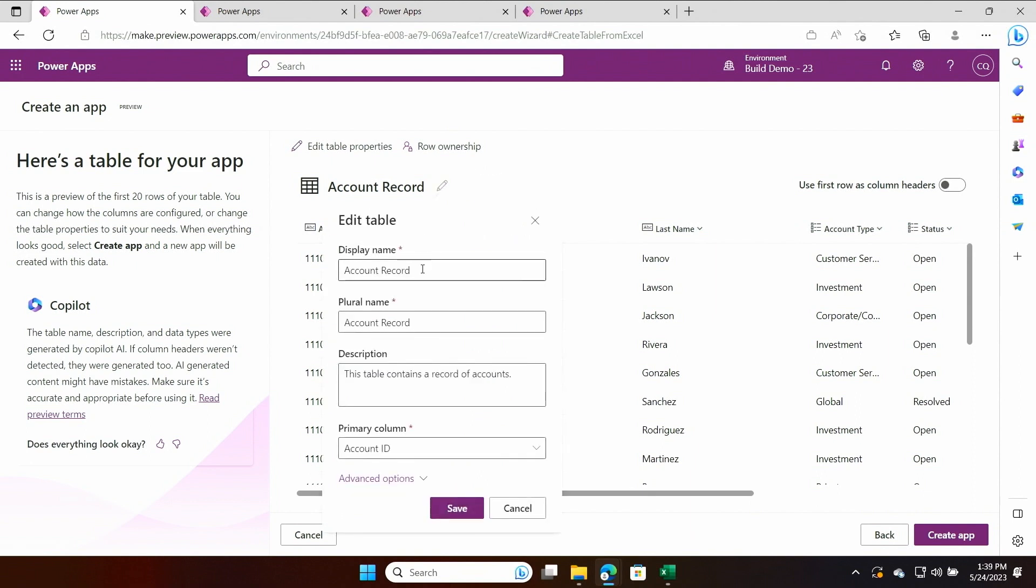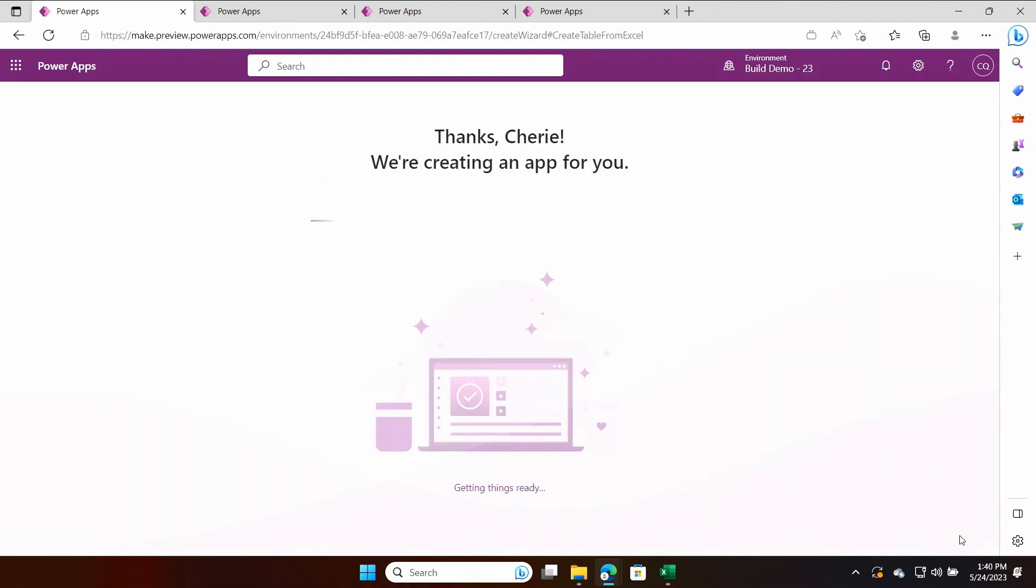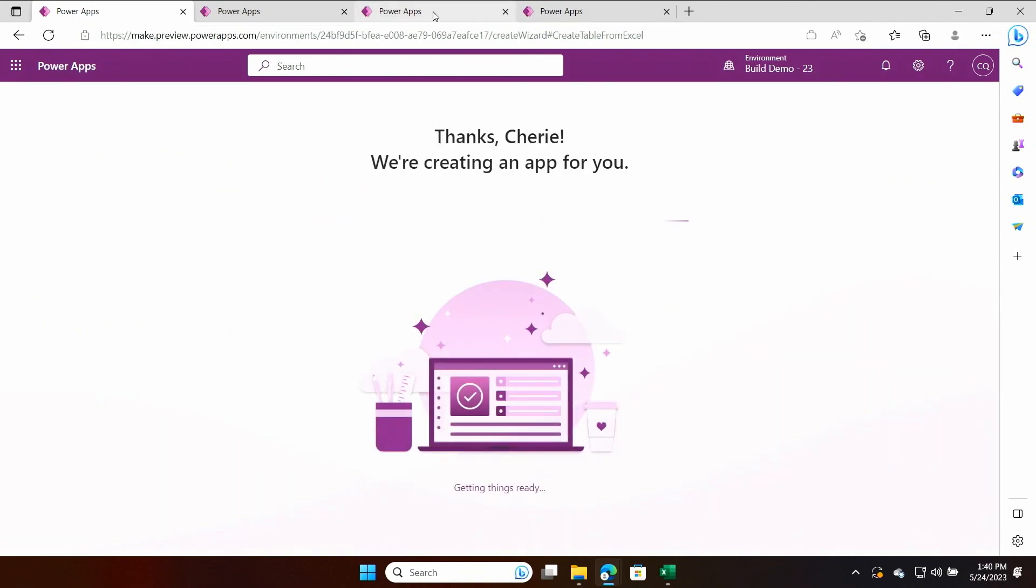so I can go ahead and make changes if I would like. I'm not a fan of the table name, so I'm just going to modify that. I can also update the columns, but I'm just going to go ahead and create the app. Now, this takes a minute or so, so I'm just going to jump ahead to an app that I have already pre-created.